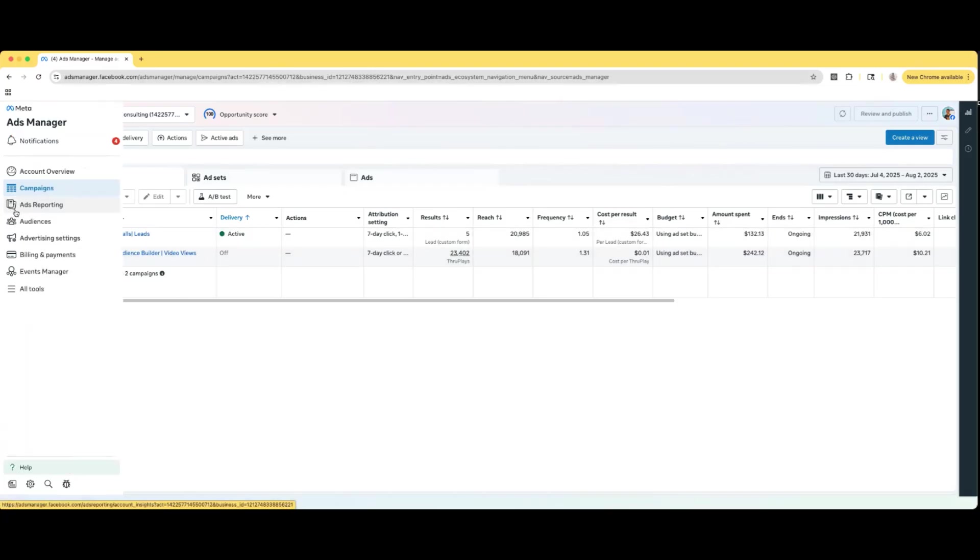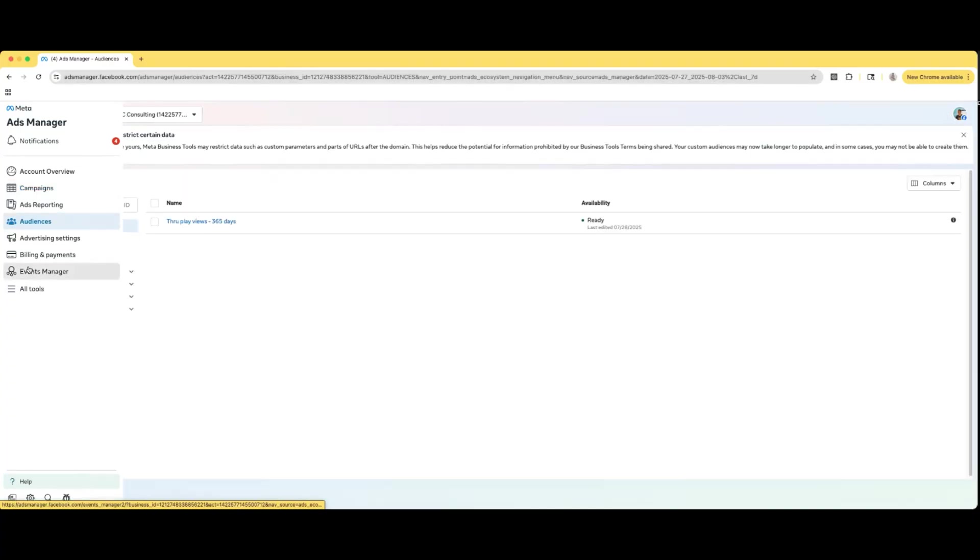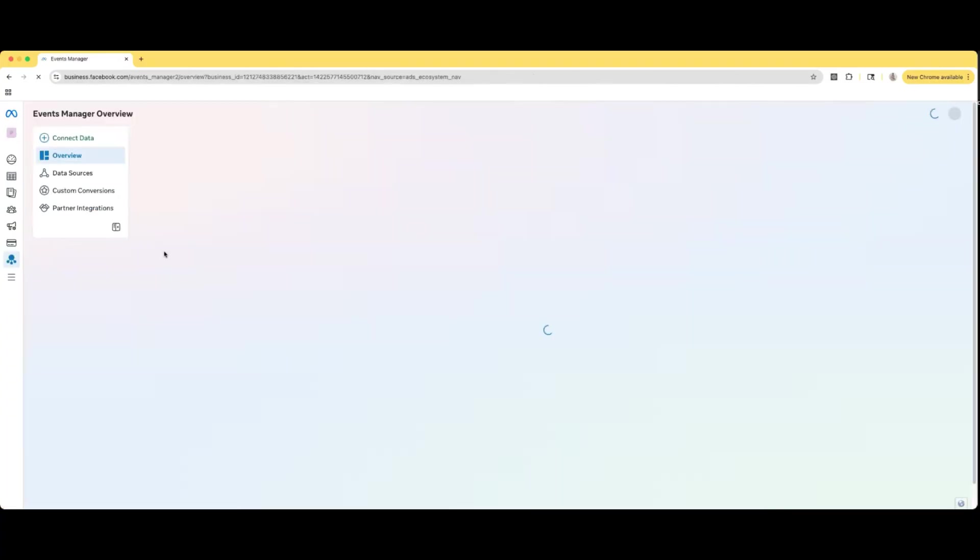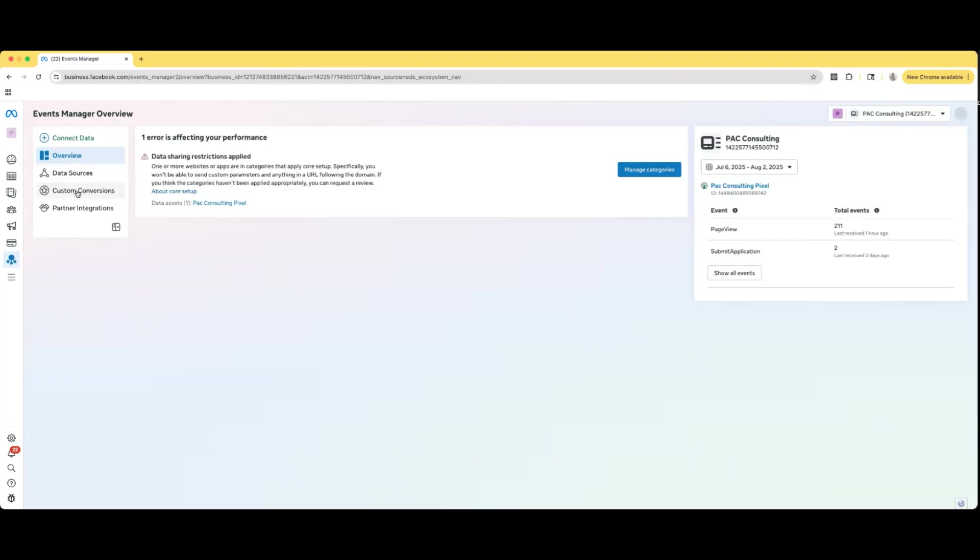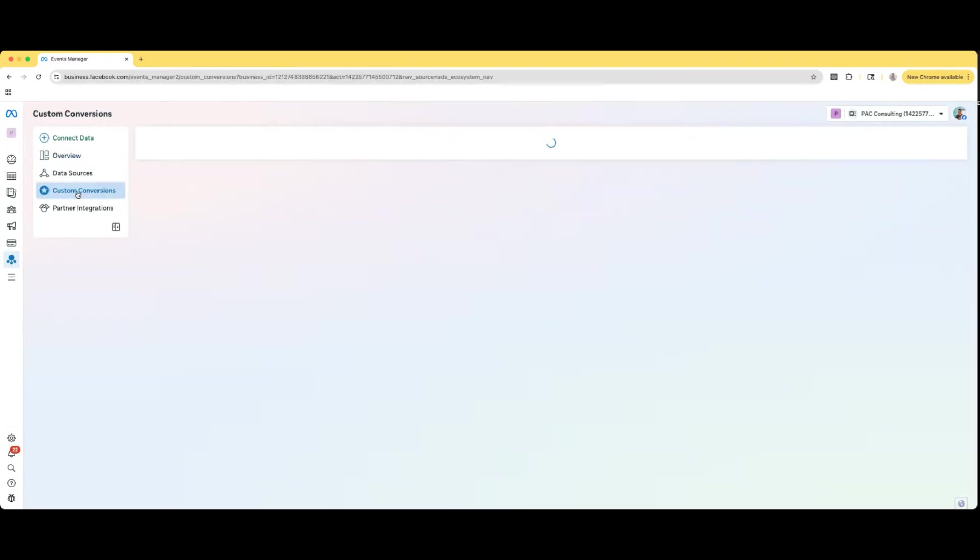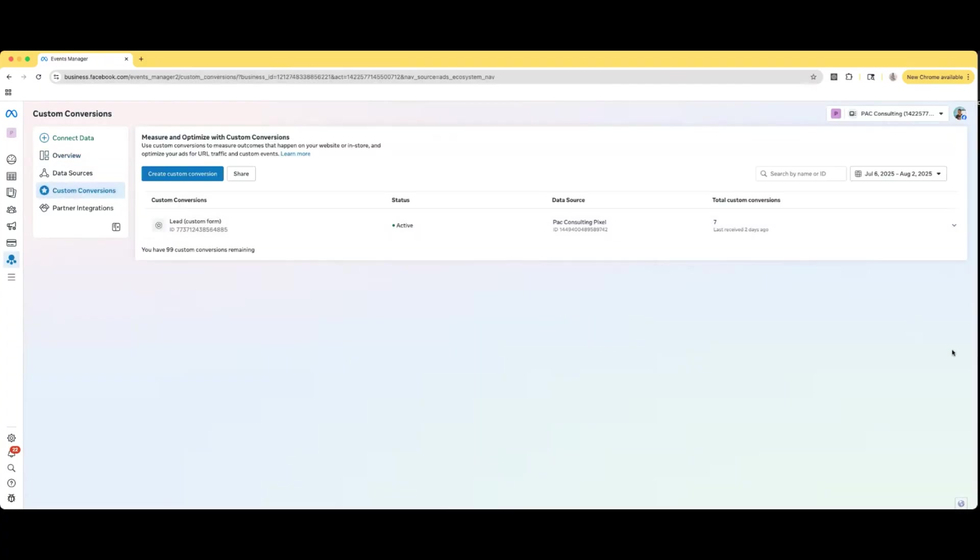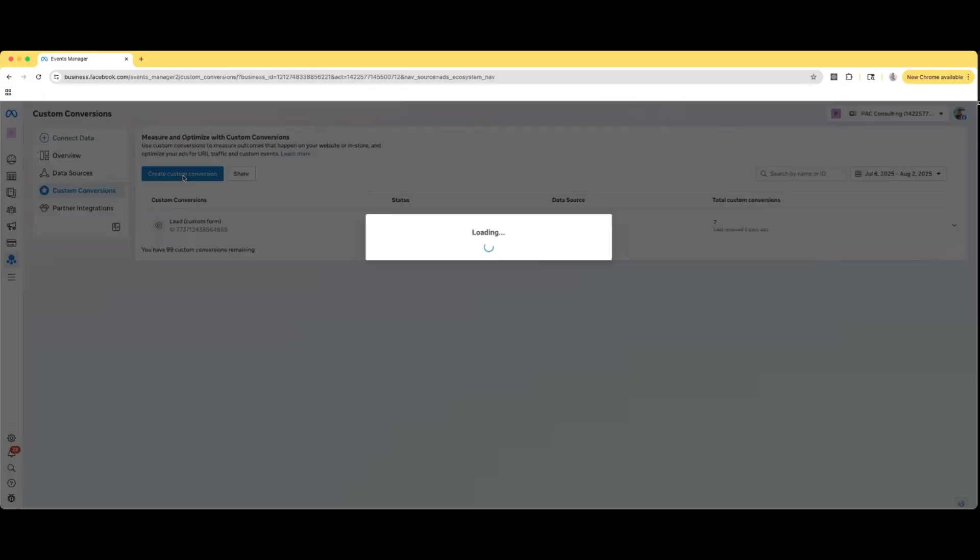So what you're going to want to do is on the left-hand side, just go to events manager. And then on the left-hand side right here, we're going to go to custom conversions. So now what we're going to do is we already have one right here. I'm going to go to this blue button where it says create custom conversion.